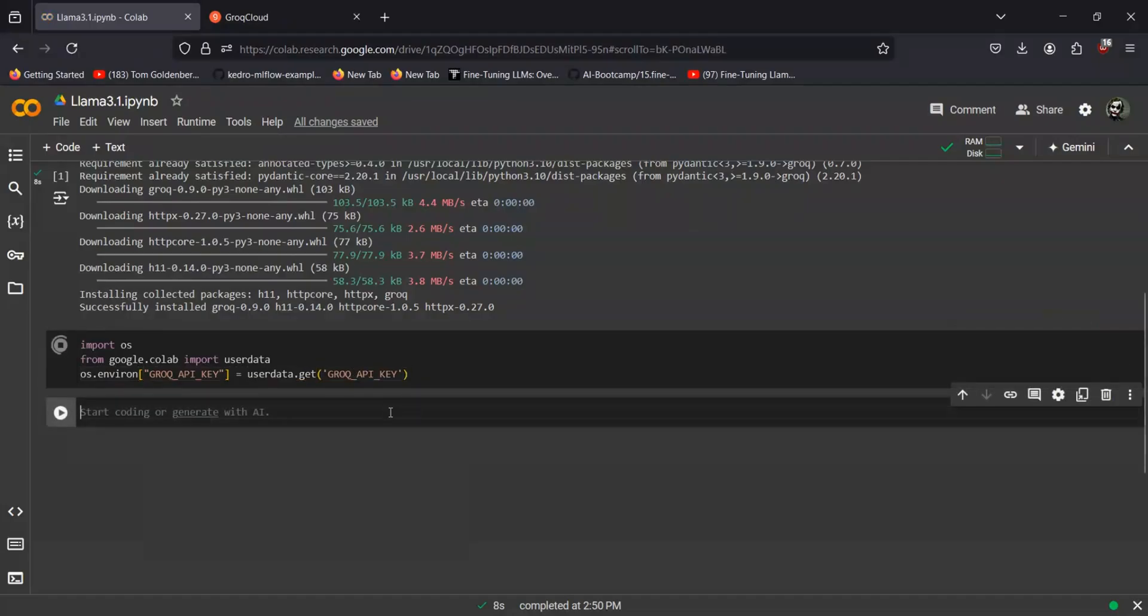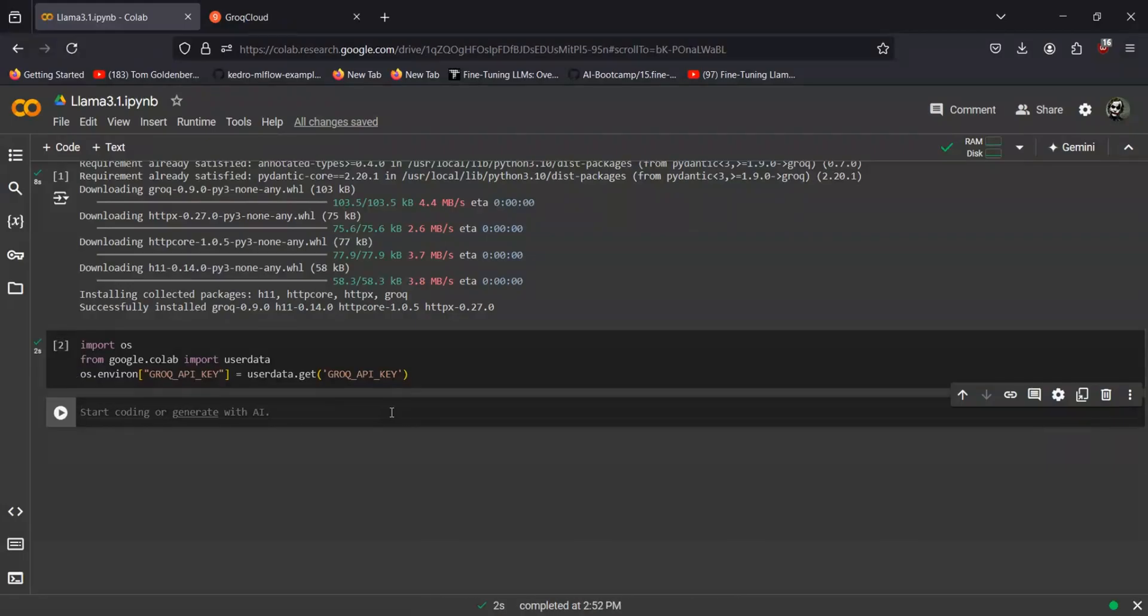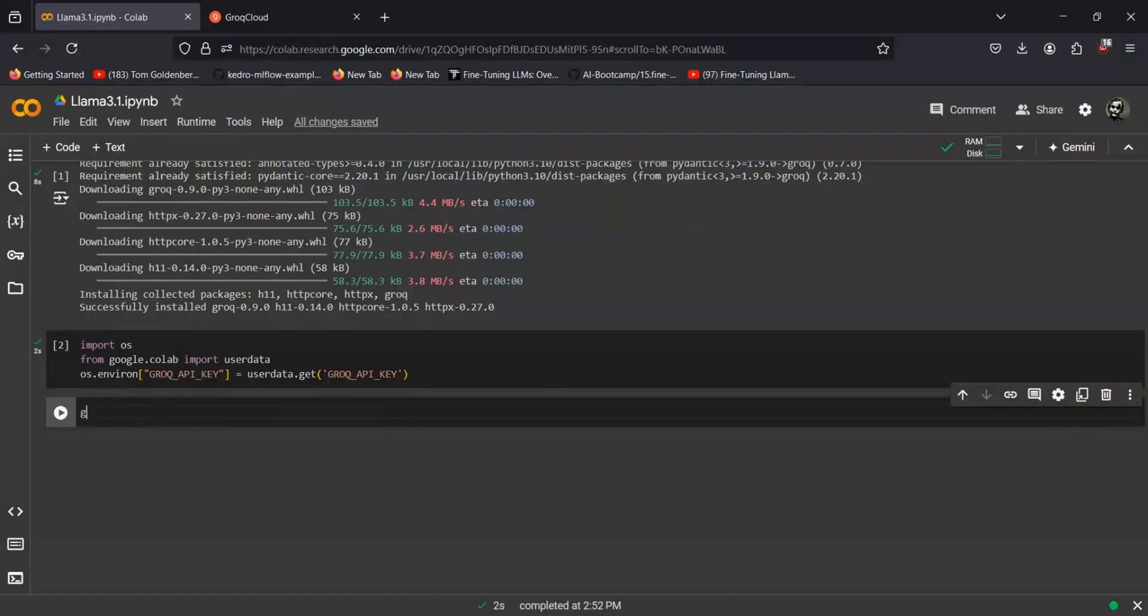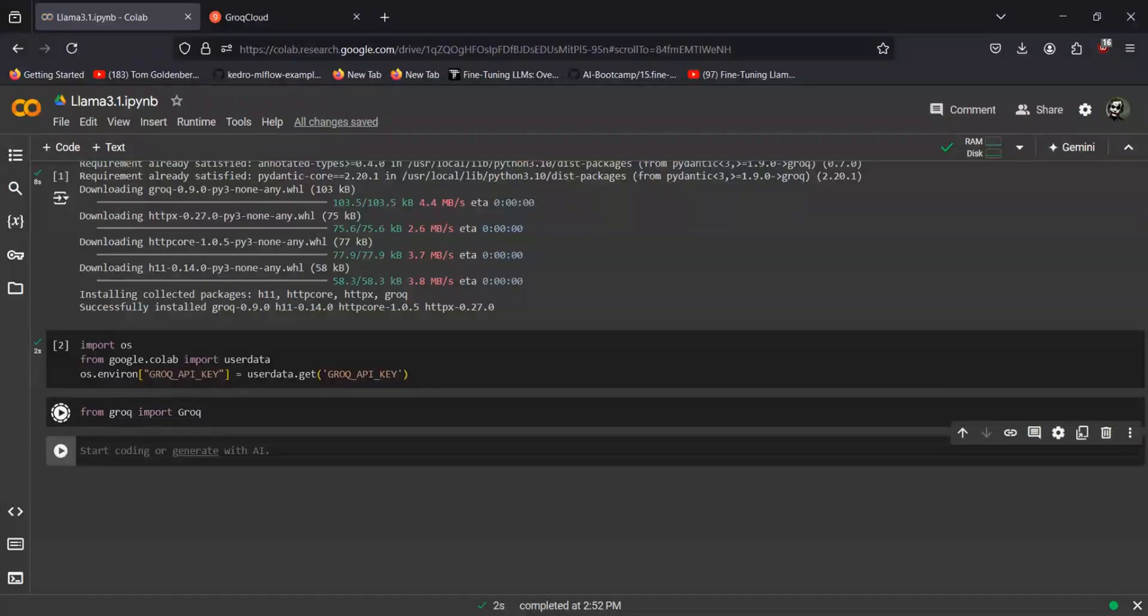That's it. Now the second step would be to create the Grok client. For that we just have to import from Grok import Grok. And the client will be Grok.